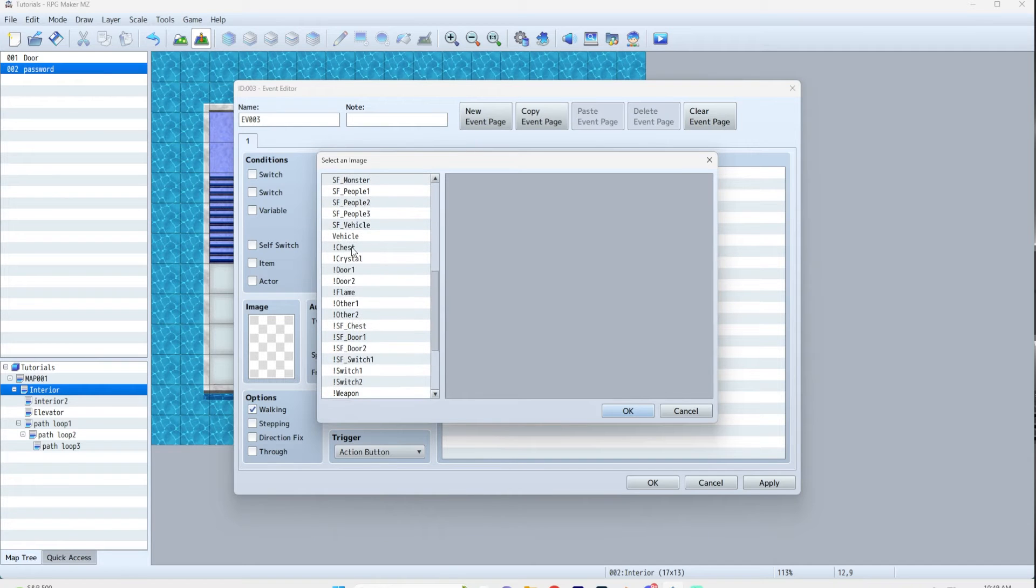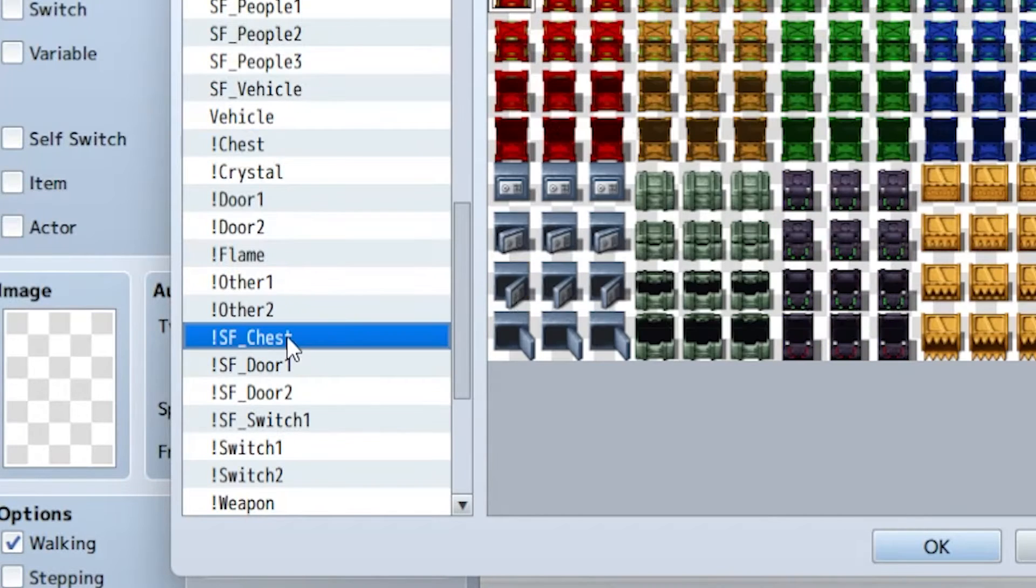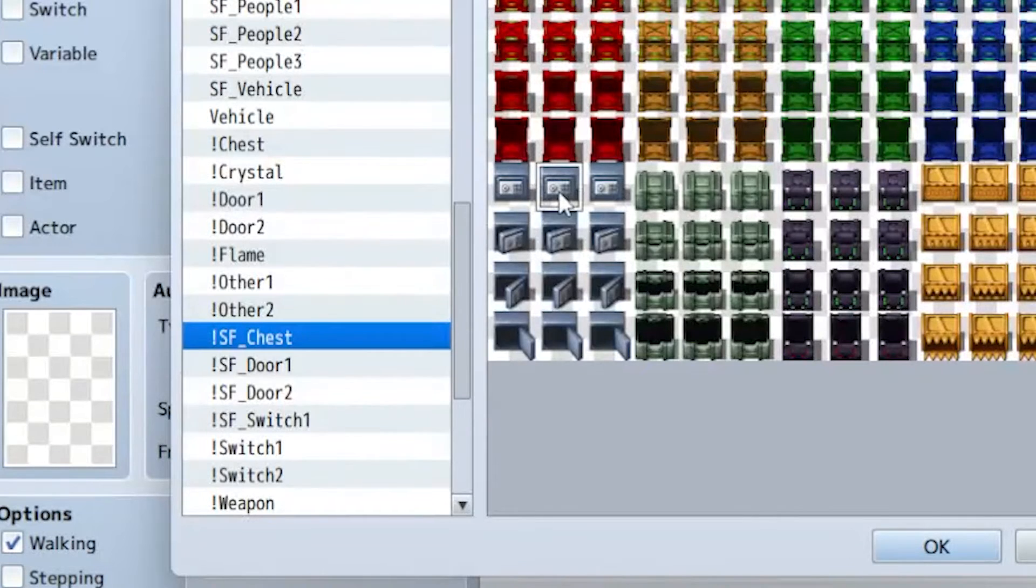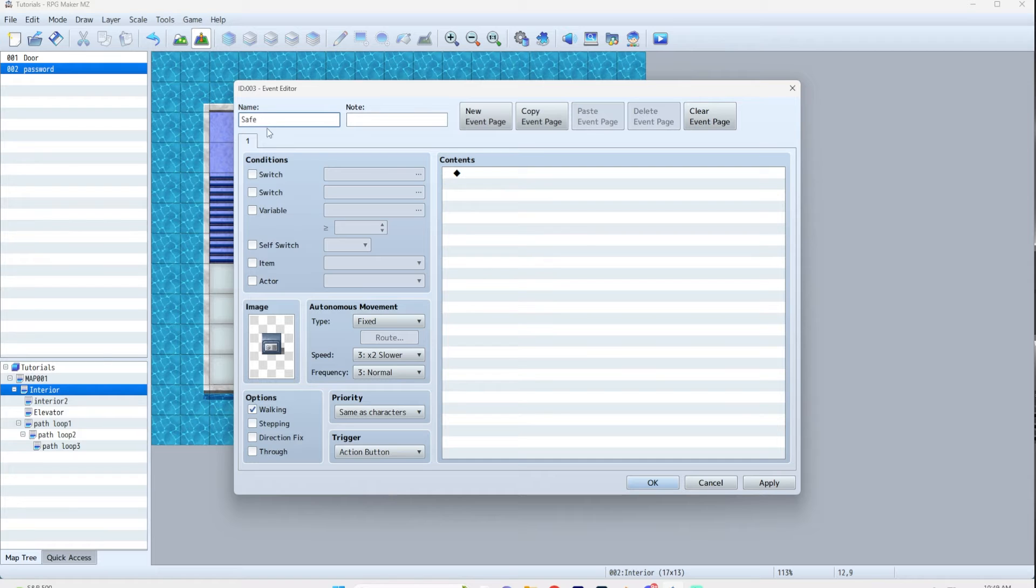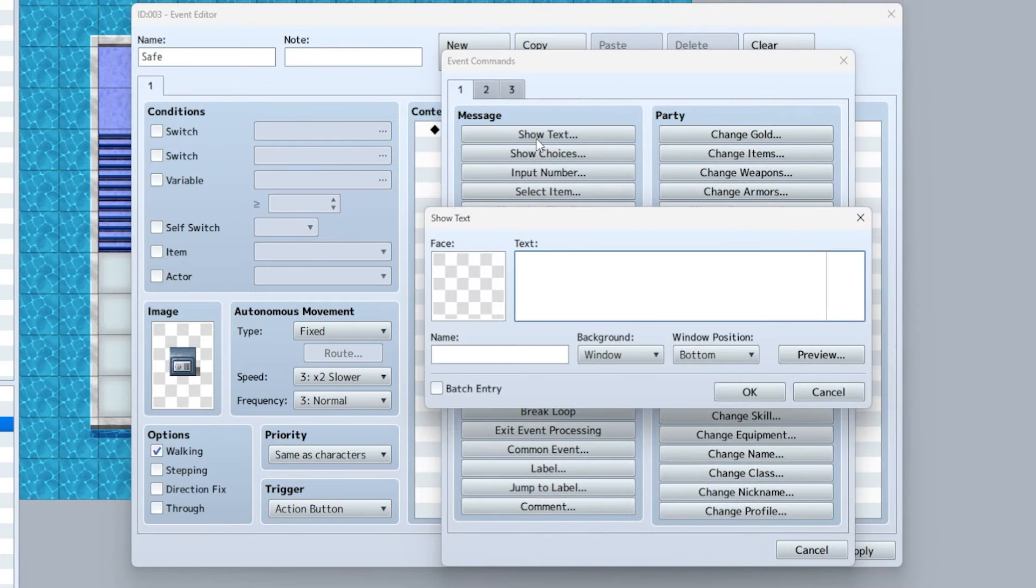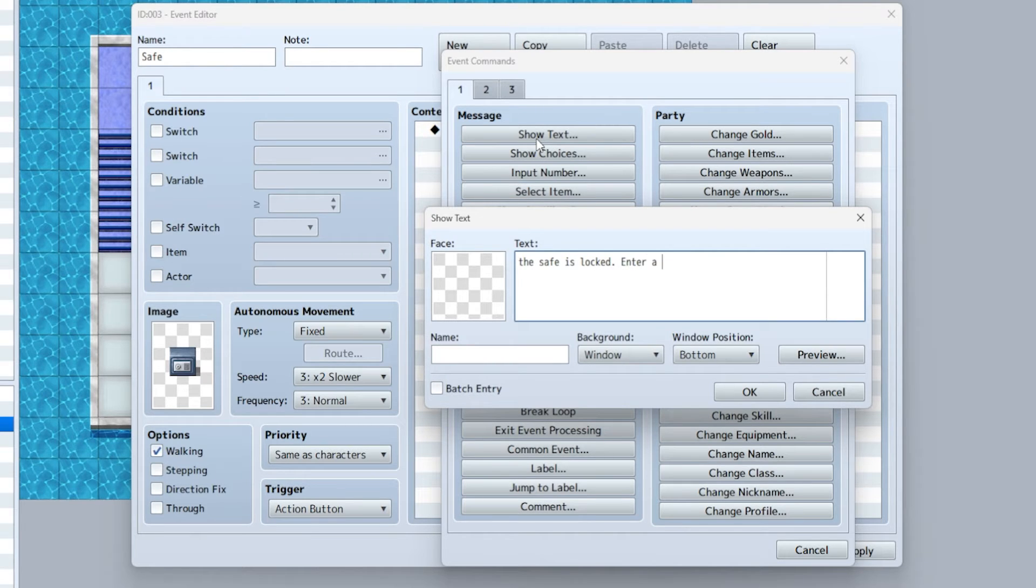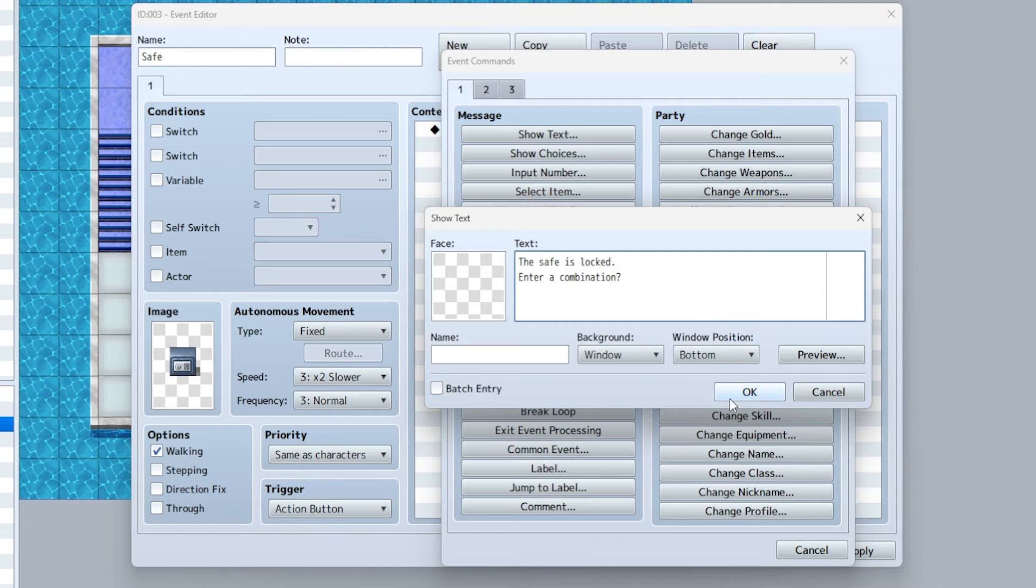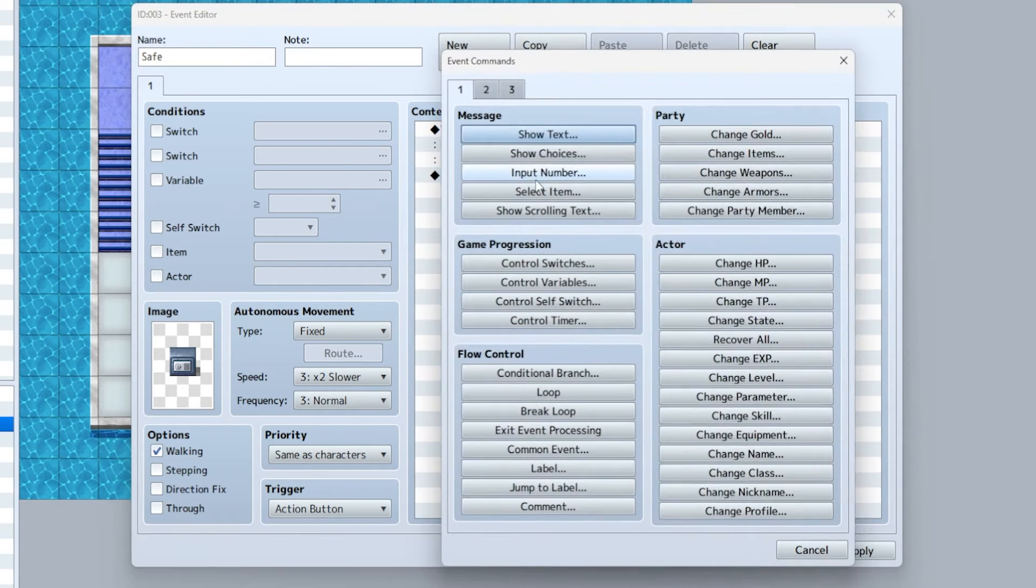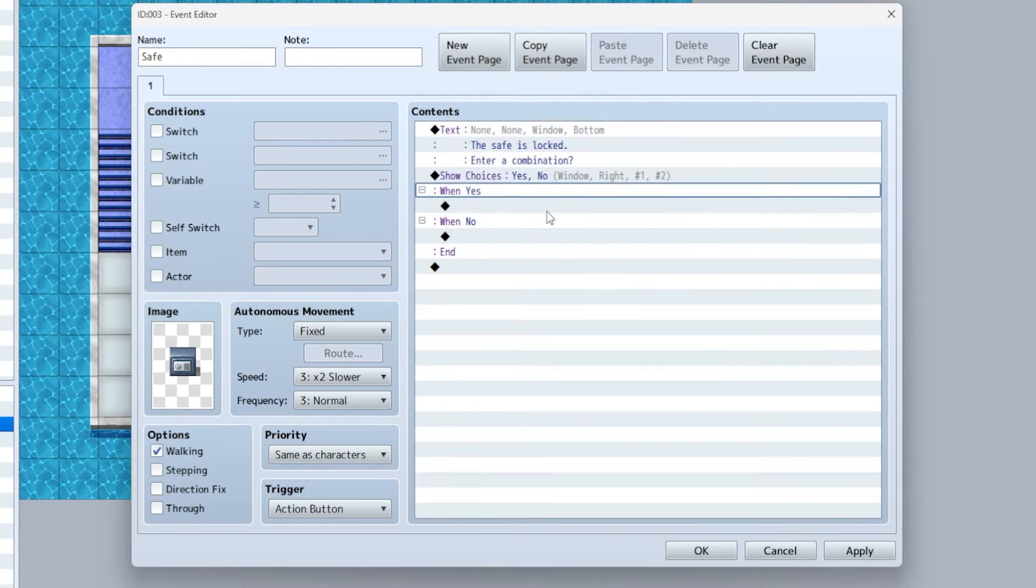Double click, and they actually have some safe images. If you go to chest, SF chest - here we got a safe. 'The safe is locked, enter a combination.' It's always good to put these little prompts for players because if it just goes straight to a number screen, it's kind of jarring. Show choices, yes, no, just like before.